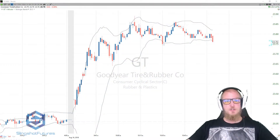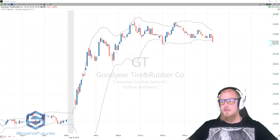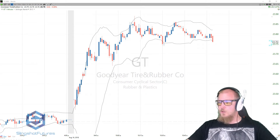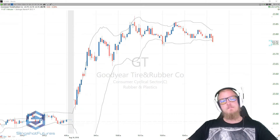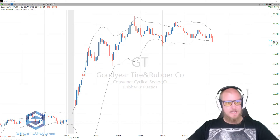Hey everyone, John Henry here, SlingshotFutures.com. This time around, we're gonna be taking a look at the Bollinger Bands, a very commonly used indicator and overall a really great utility to have on your charts.